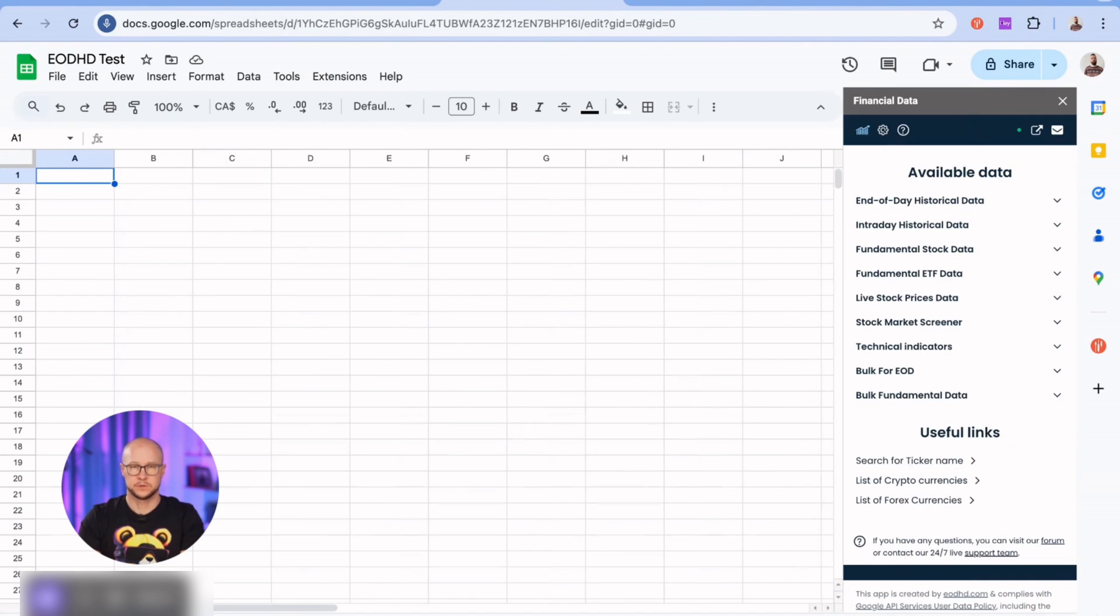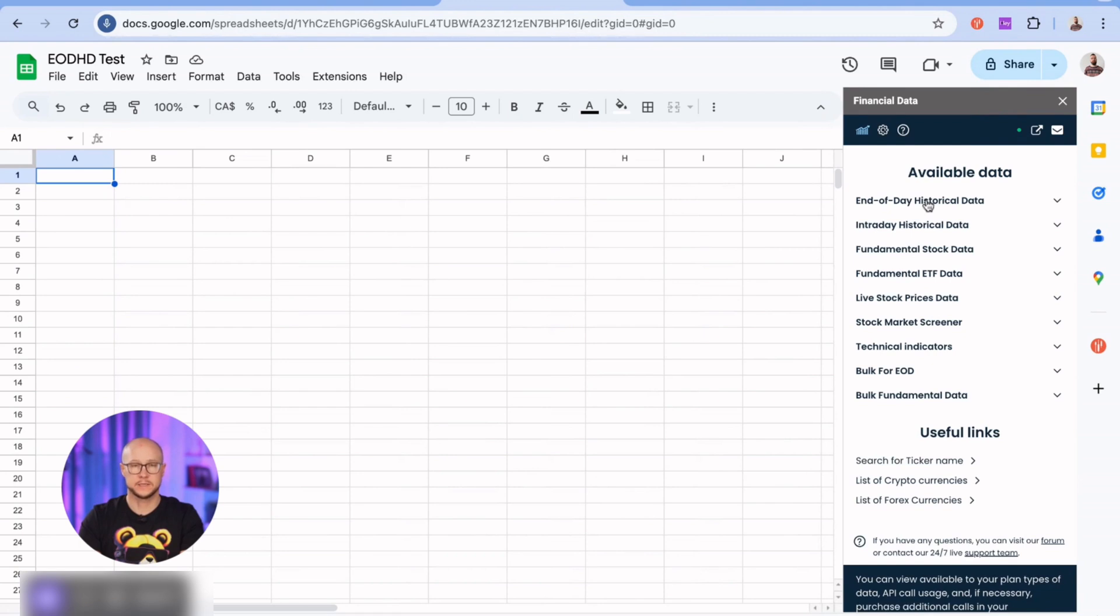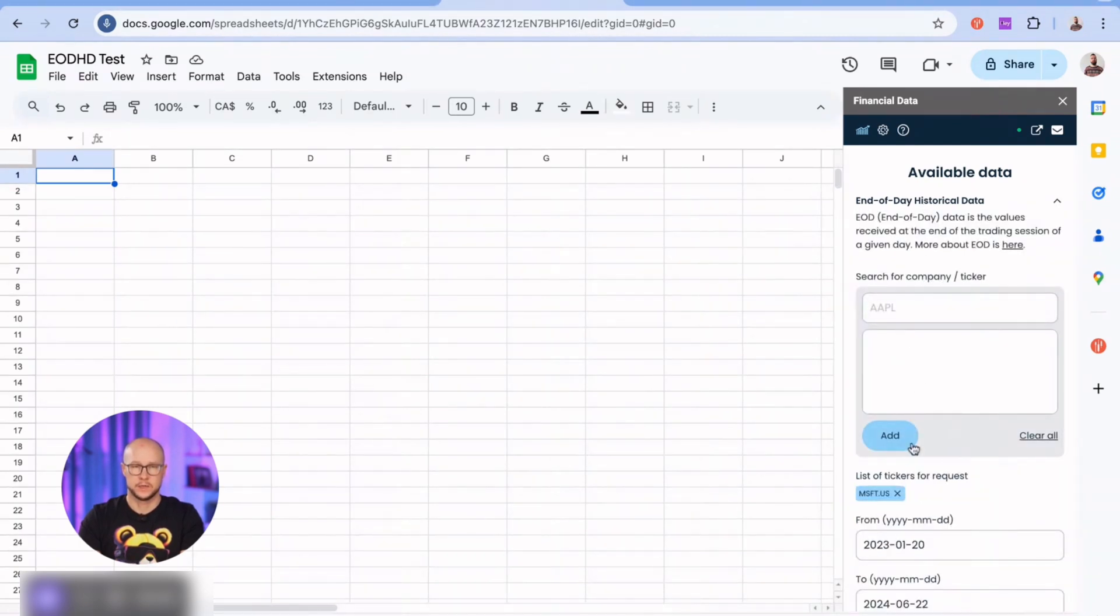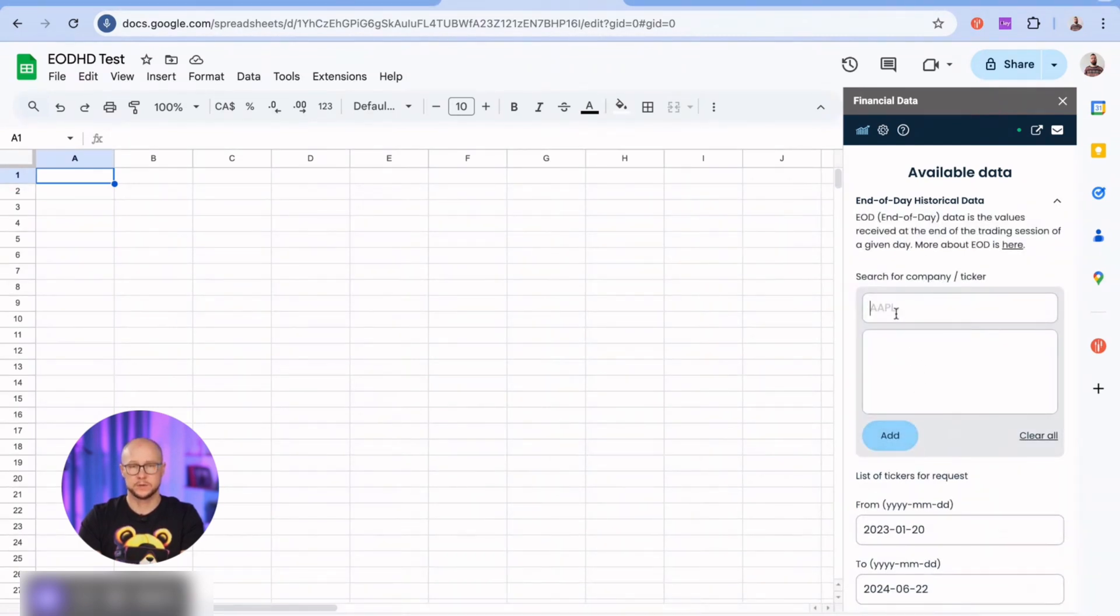First on the list are end-of-day historical prices for stocks, cryptocurrencies, currencies, and ETFs. Search for ticker or company name. I'll go with Apple stock.